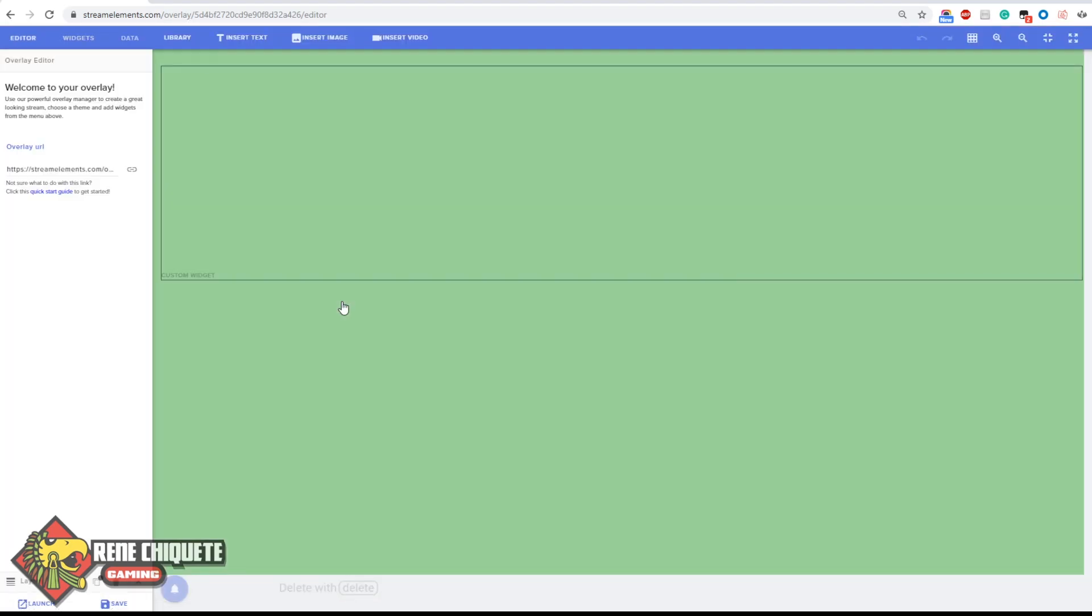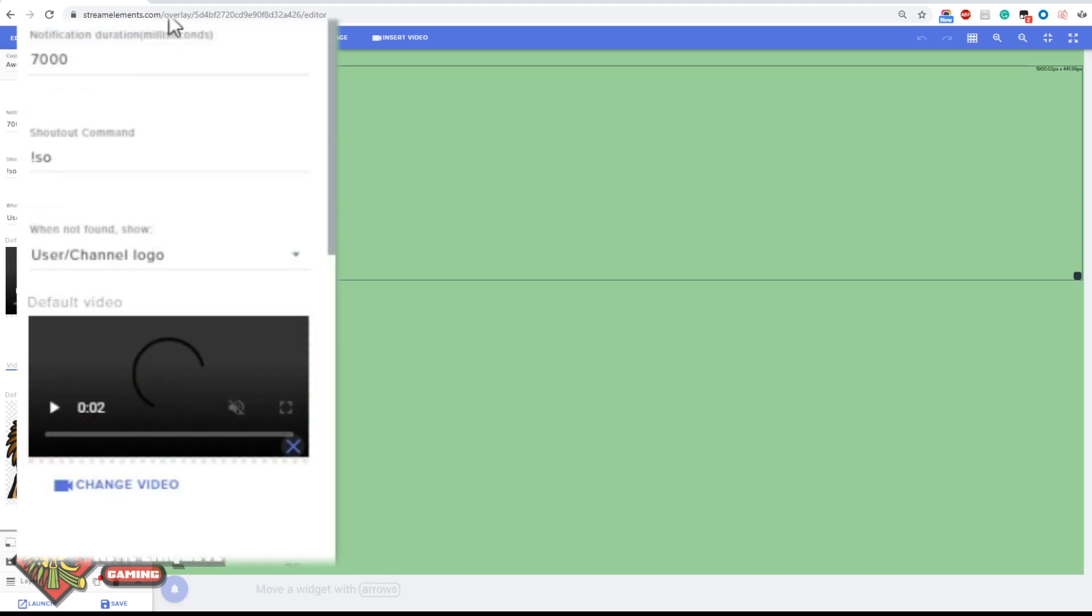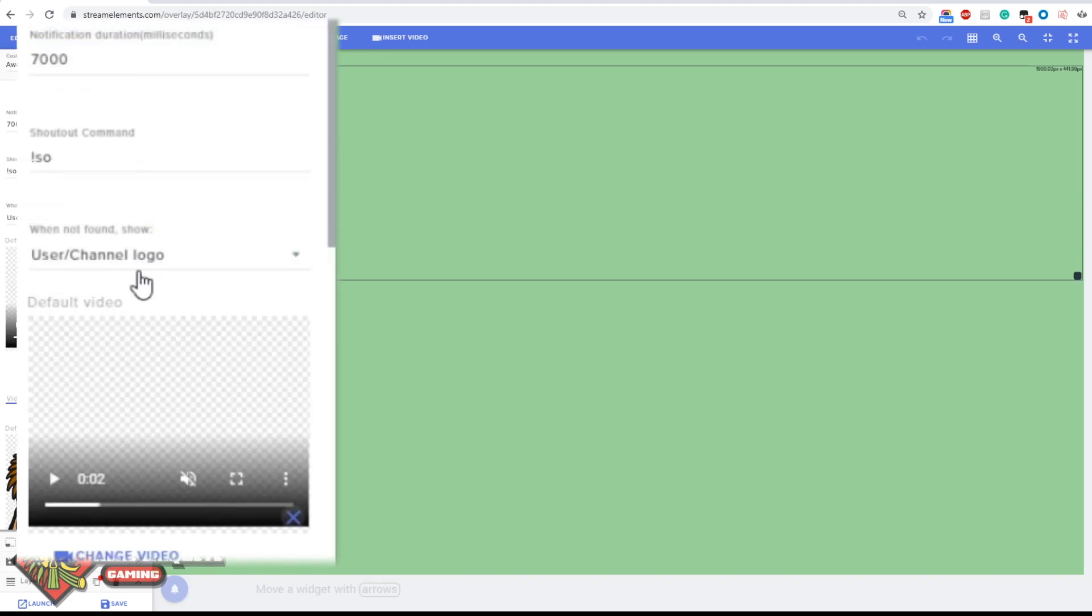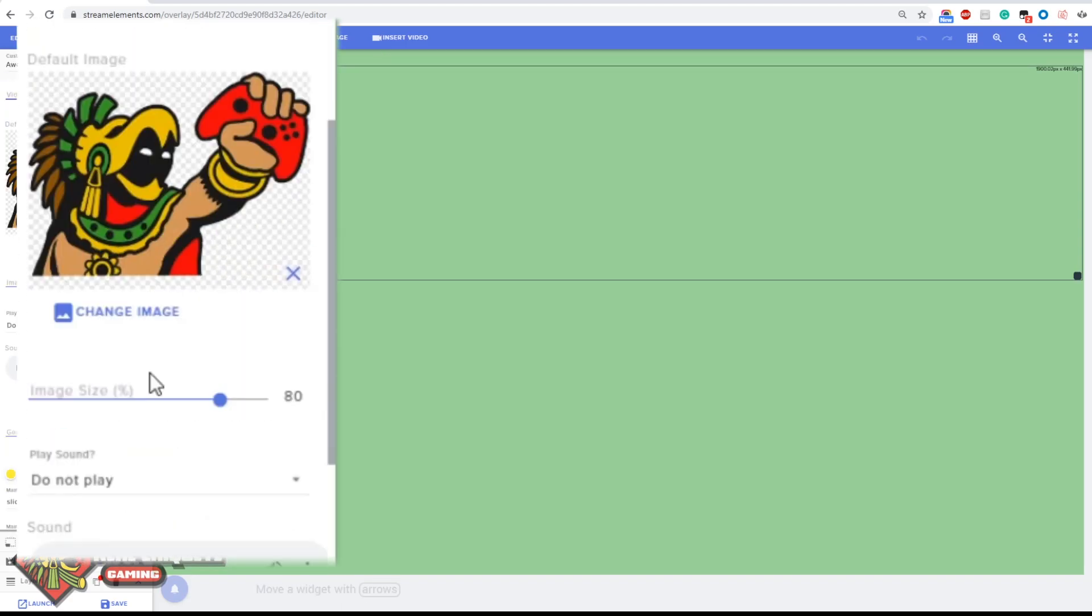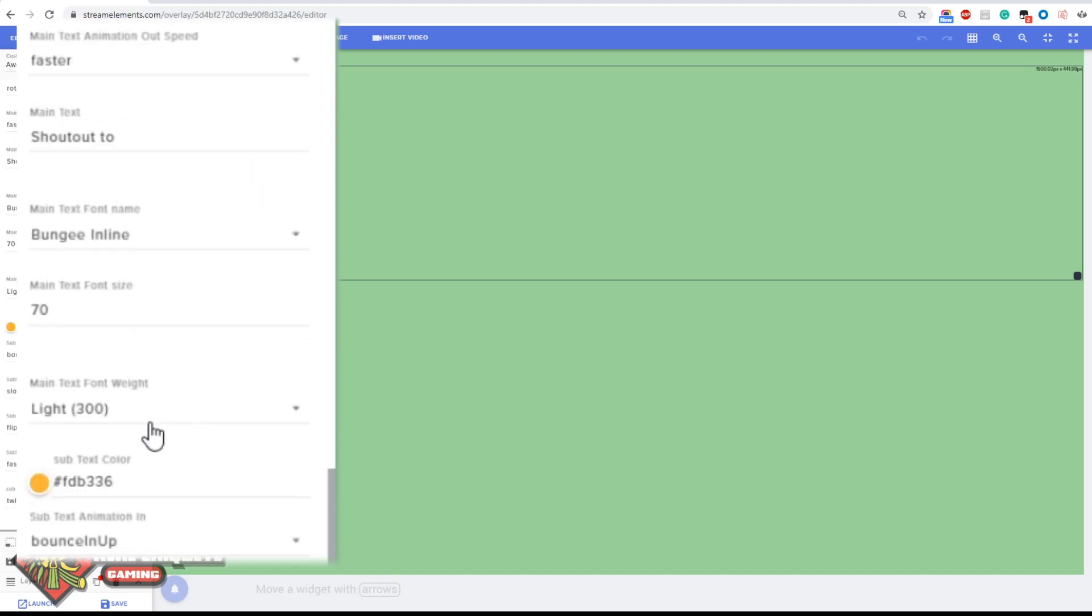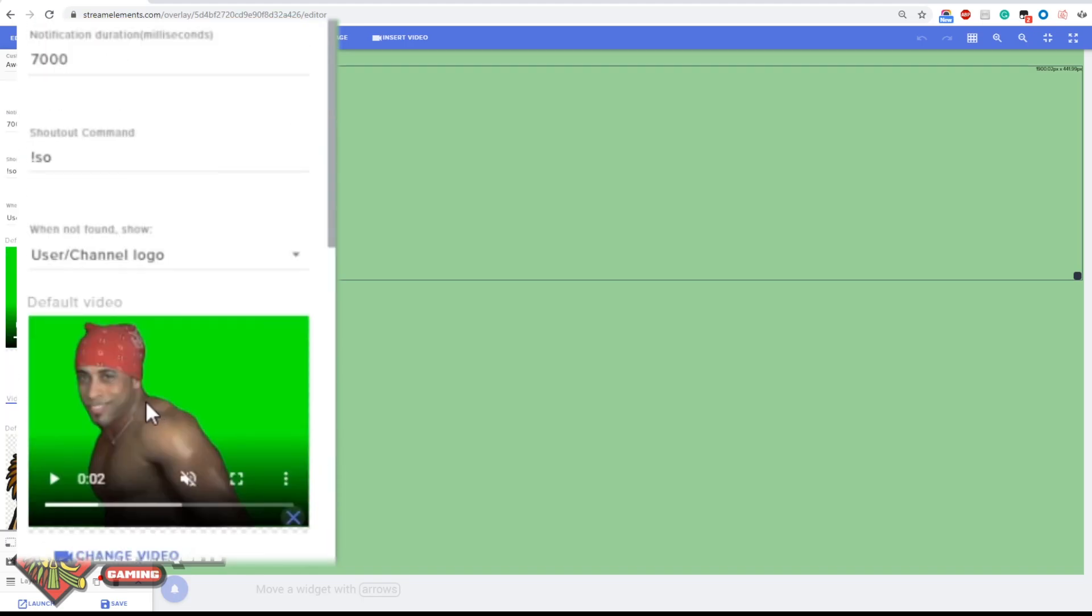Once you edit the widget, what you will see is this rectangle here, this transparent rectangle. By clicking on it you will get a few options on the left and I'm gonna walk you through them right now.